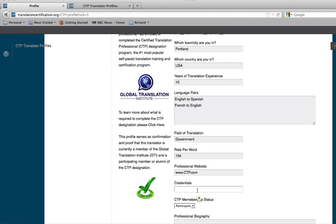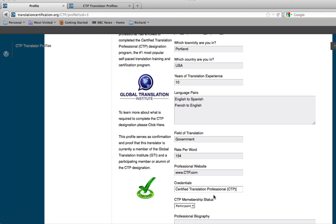Now, credentials. This could be anything from what you graduated with from high school, college, for a graduate degree, or also a certification or designation, such as a certified translation professional, CTP.